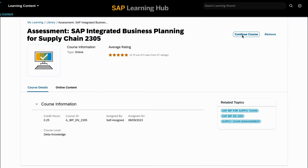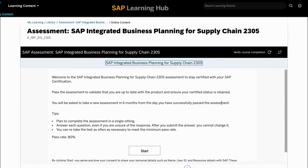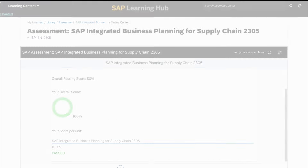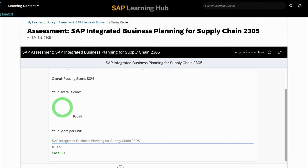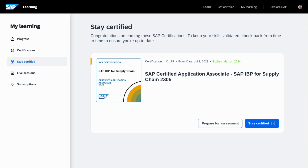When you feel prepared, you can start your assessment. Once you successfully pass, the validity of your SAP certification will be extended and your new expiration date will be shown.